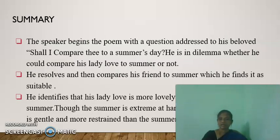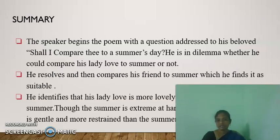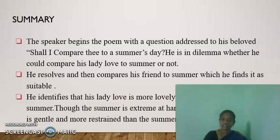The speaker begins the sonnet with a question addressed to his beloved: 'Shall I compare thee to a summer's day?' The opening line reflects the speaker's uncertainty as he attempts to compare his beloved to a summer's day.